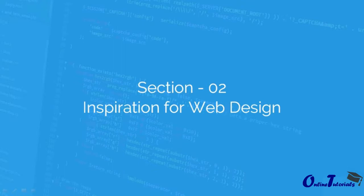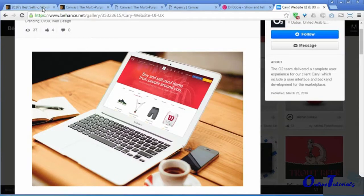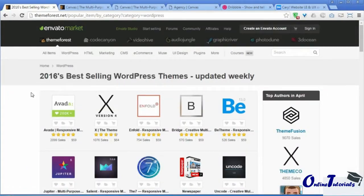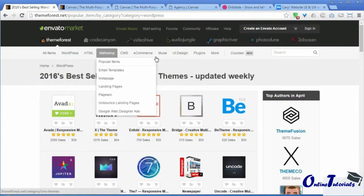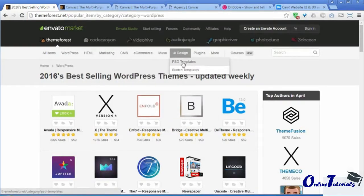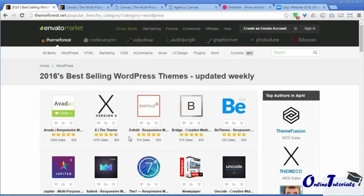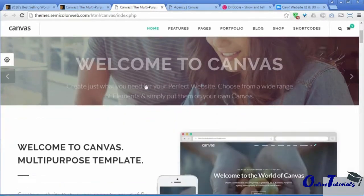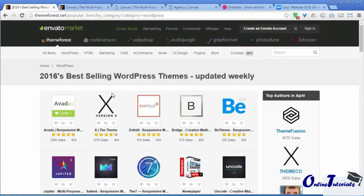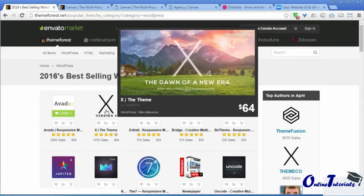The best one is ThemeForest. It is basically a digital market where you can find and explore different types of web templates like WordPress, HTML, and PHP. These templates are designed based on the latest web standards, and you can get ideas from these web designs for typography, images, and much more.